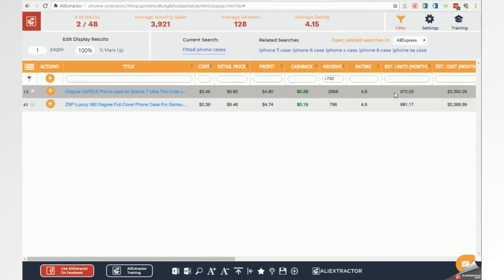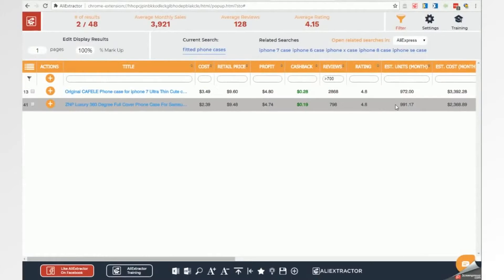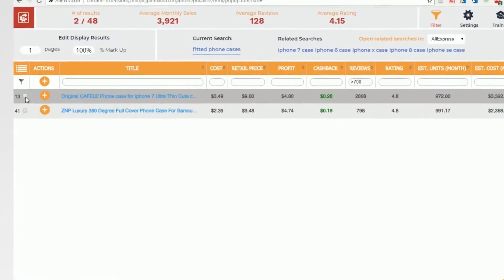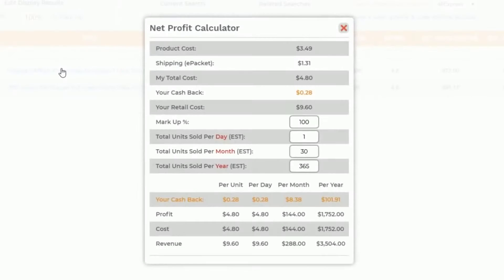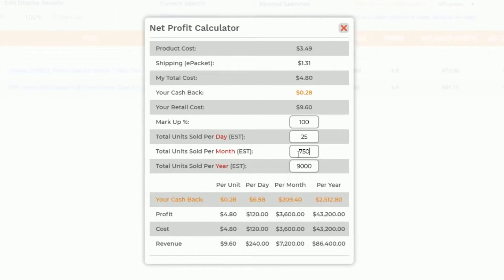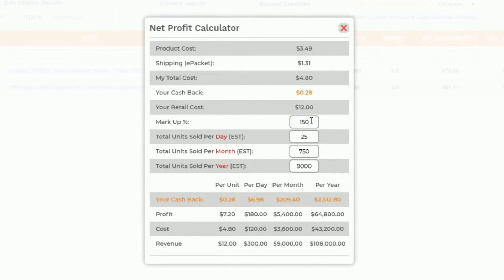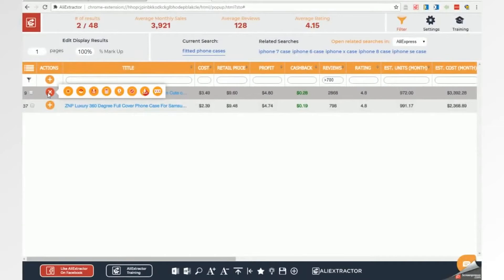Maybe you want to calculate how much you can make selling a product. With our extractor's net calculator, you can instantly calculate what you could make based on the numbers you think you could sell. Plus you'll already know the numbers of units currently being sold for the exact same product.